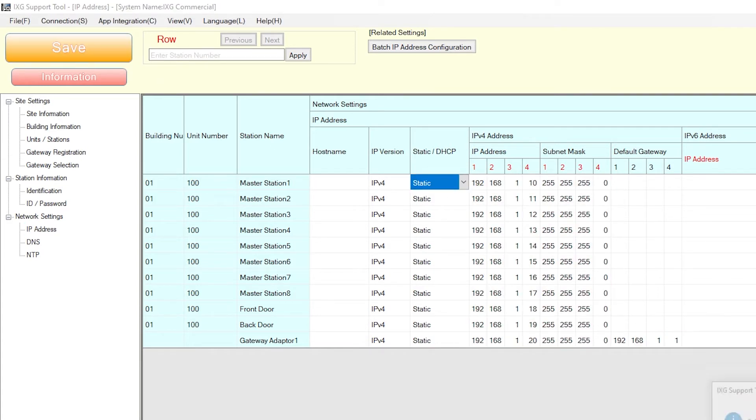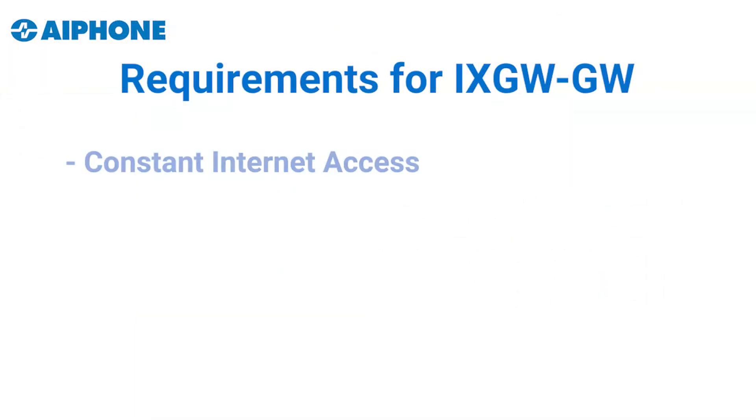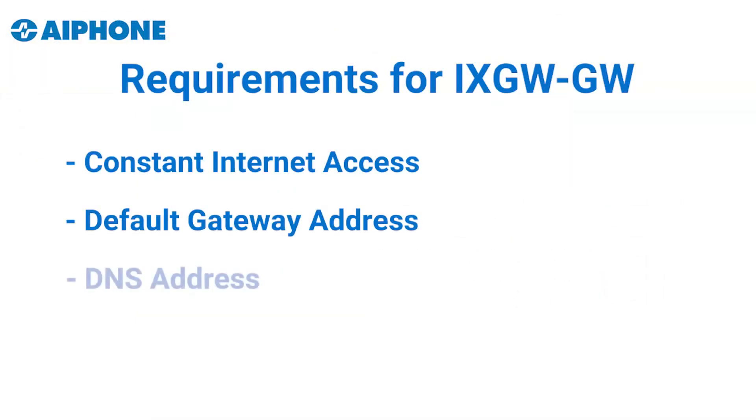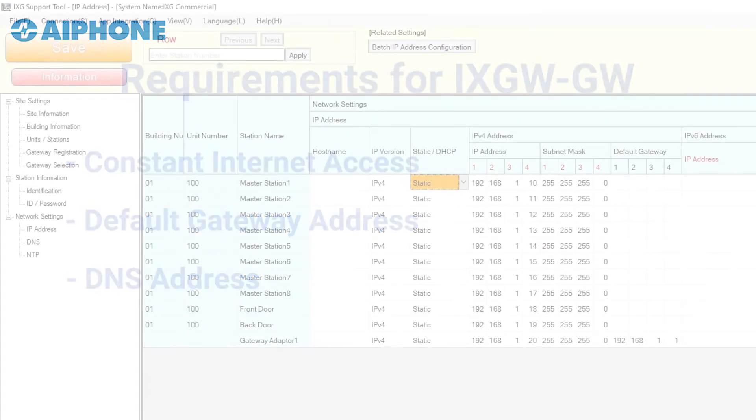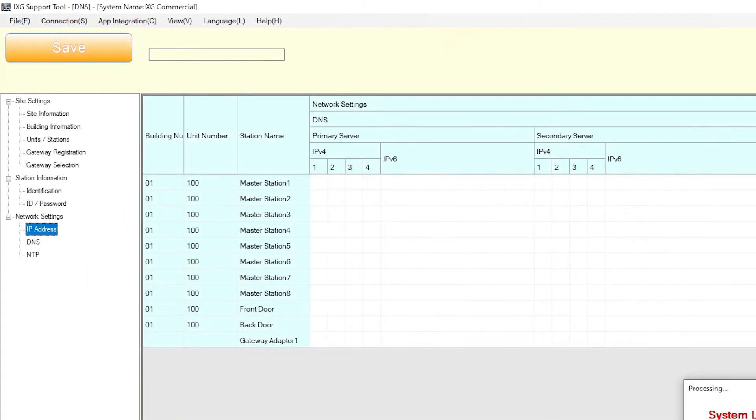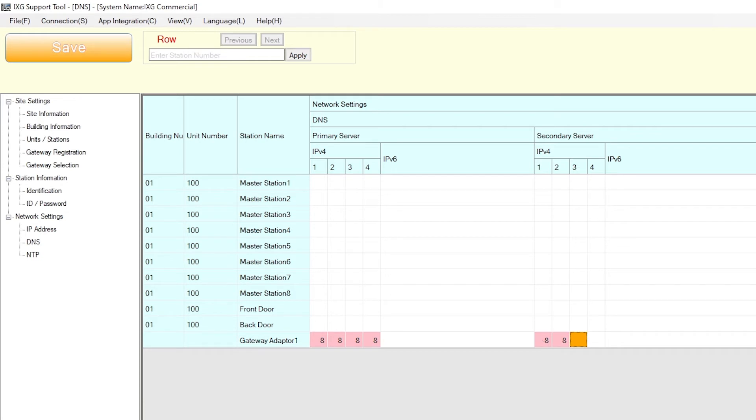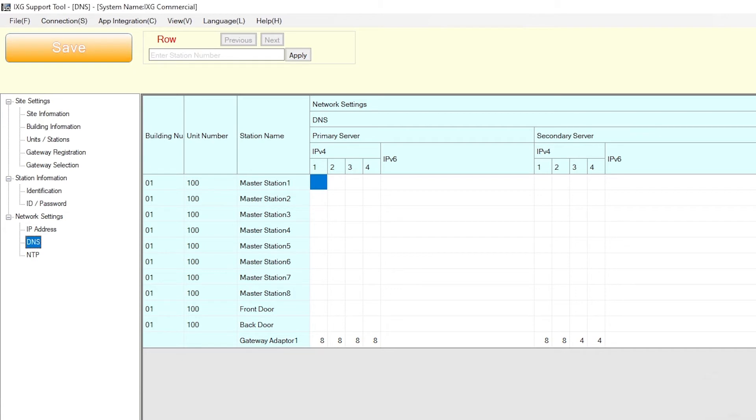The iXGW-GW gateway adapter also requires a DNS address to function. Without it, the iXG Mobile App will not work. From the side menu, select DNS, enter a primary server and secondary server, and click Save. We'll be using 8.8.8.8 as our primary server and 8.8.4.4 as the secondary. These addresses are provided by Google and may be used freely.